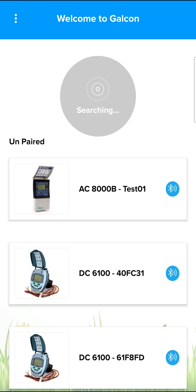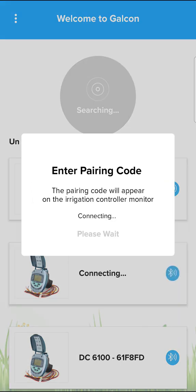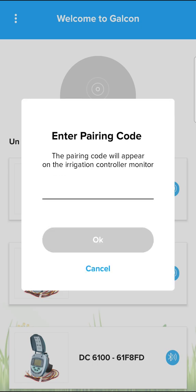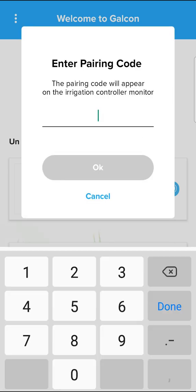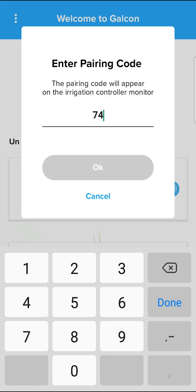To perform pairing, press the controller model. Open the pairing window. After connecting, a 4-digit pairing code appears on the controller display. Enter the pairing code and press OK.